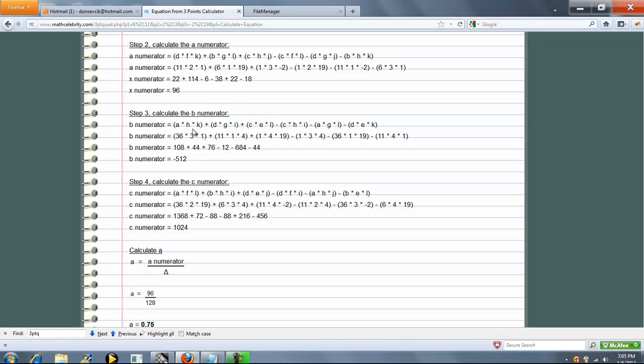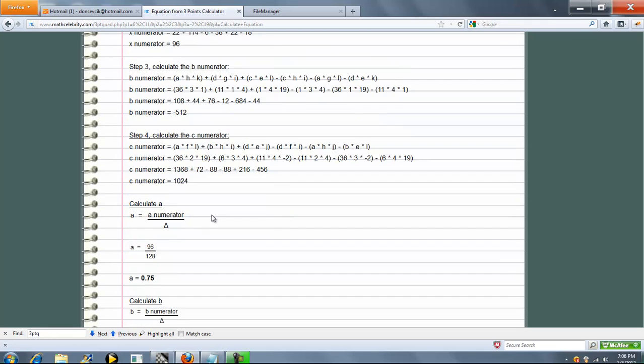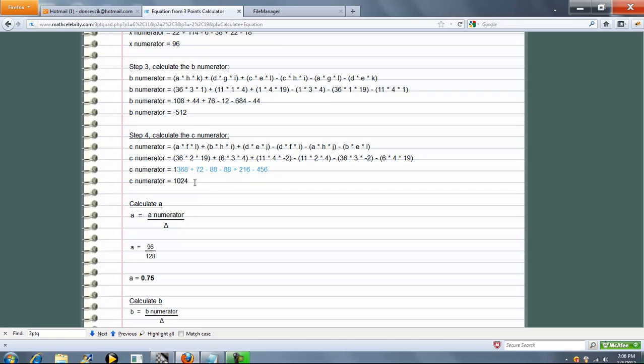Finally, the B numerator. This formula here. Plug and chug from our letters. Simplify. And we got negative 512. And C numerator. Here's our letter formula. Plug, chug and evaluate. And here's our answer.